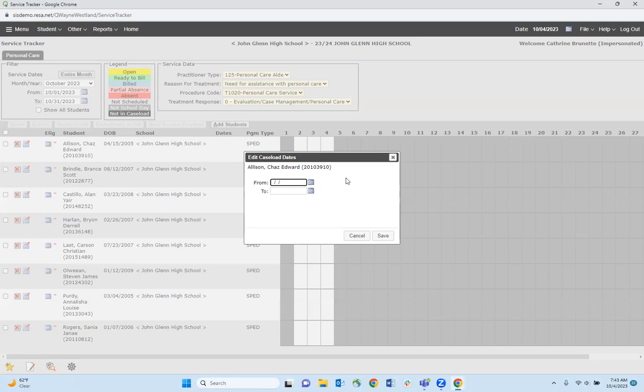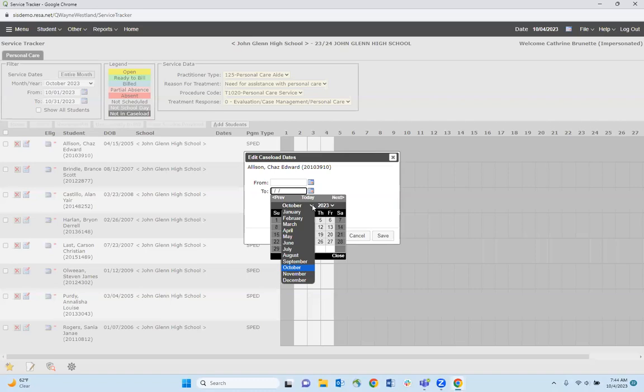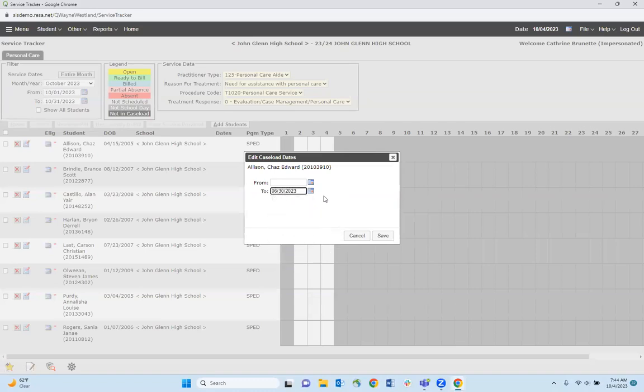To remove them from your caseload, we'll come down to the 'to' section, click on the calendar, and select June 30th, 2023.